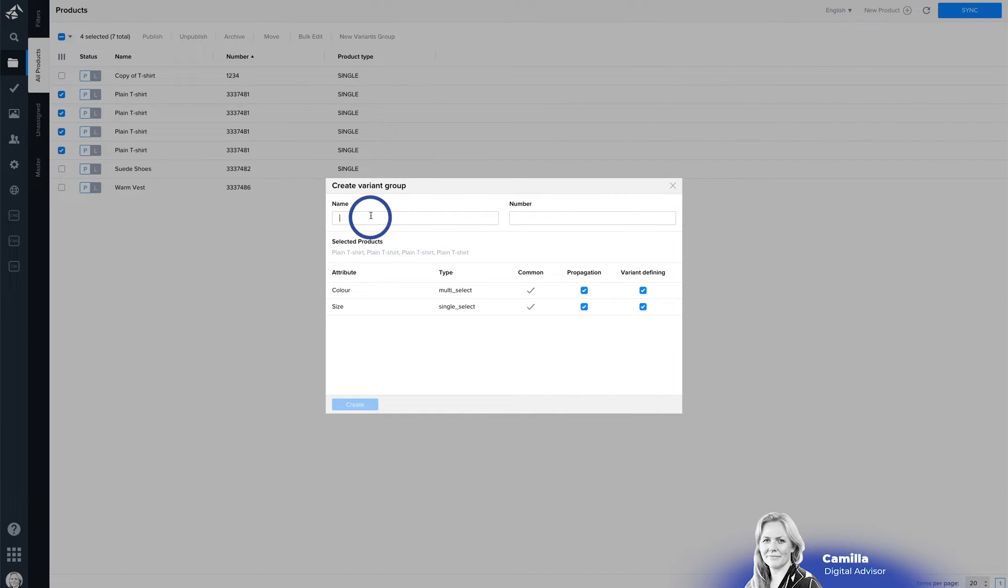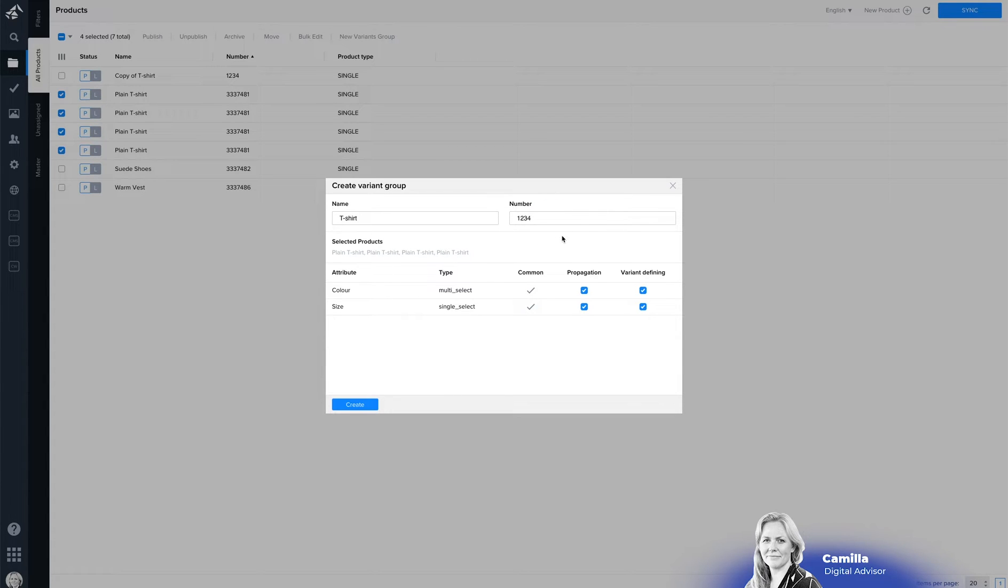You write in your name and a number and on this page you will also see all the attributes that are on the variants.